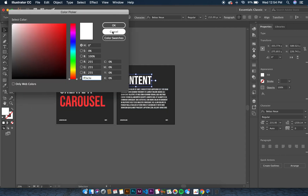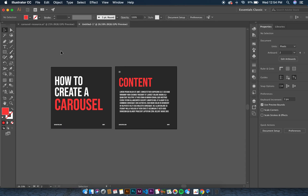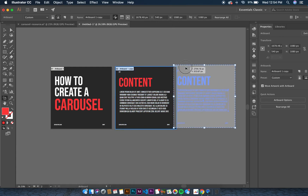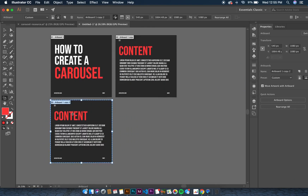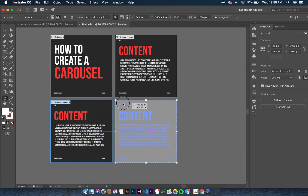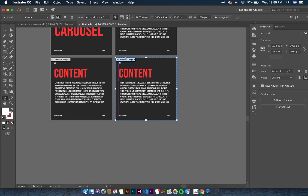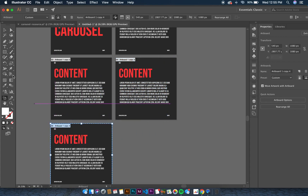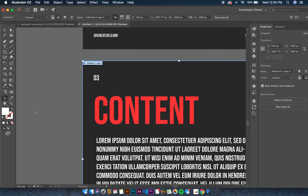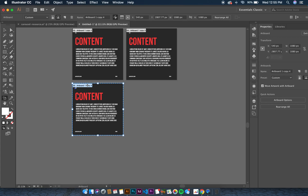To duplicate additional pages, press Shift+O to select the artboard, hold Option and drag to the right. We can have this as the third carousel, then keep doing this for a fourth carousel. Just keep holding Shift+O, then Option-drag to the right for each page until you have the number of carousel slides you need.